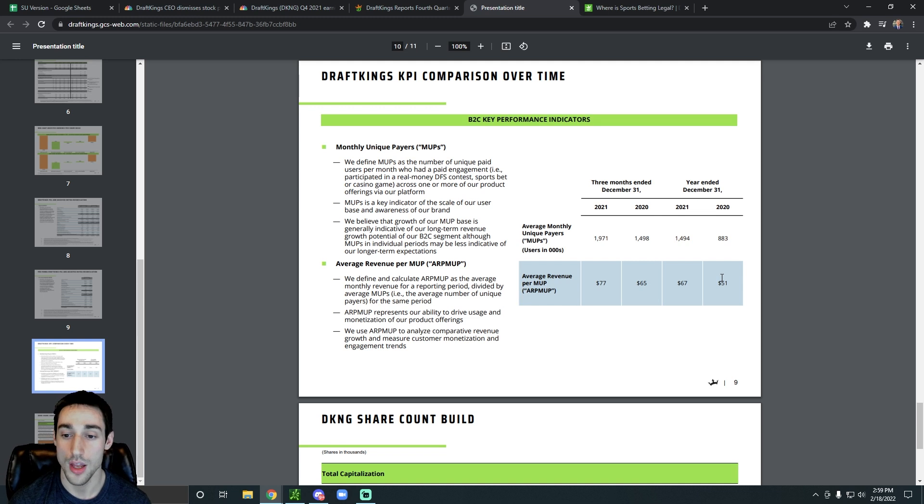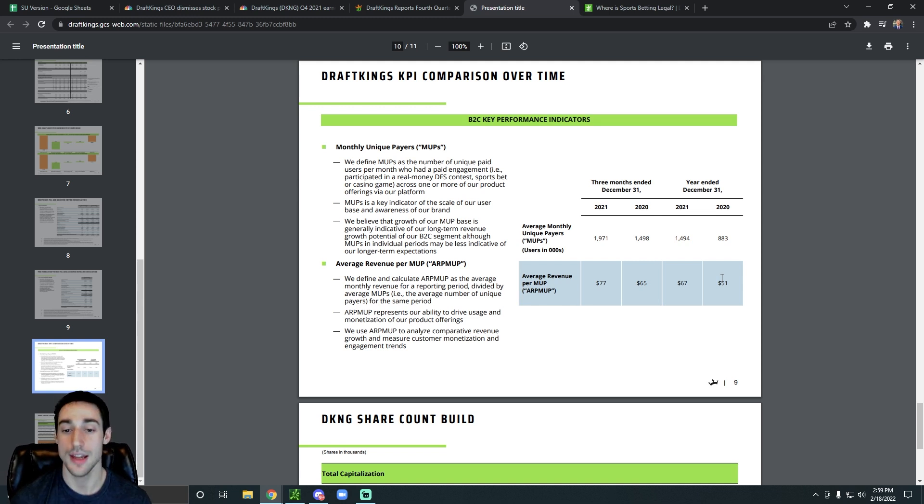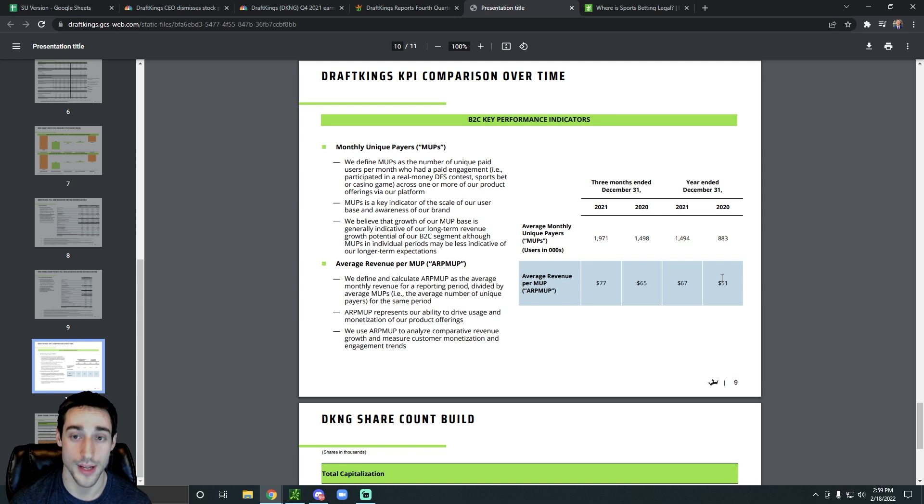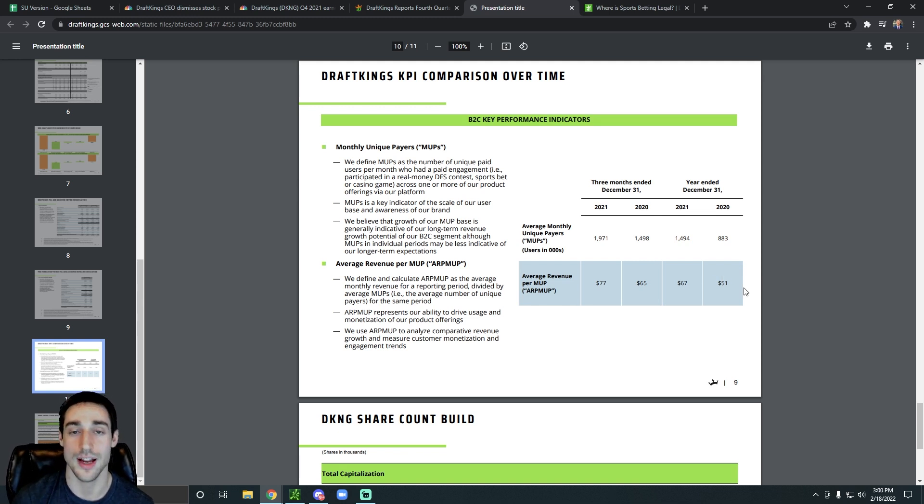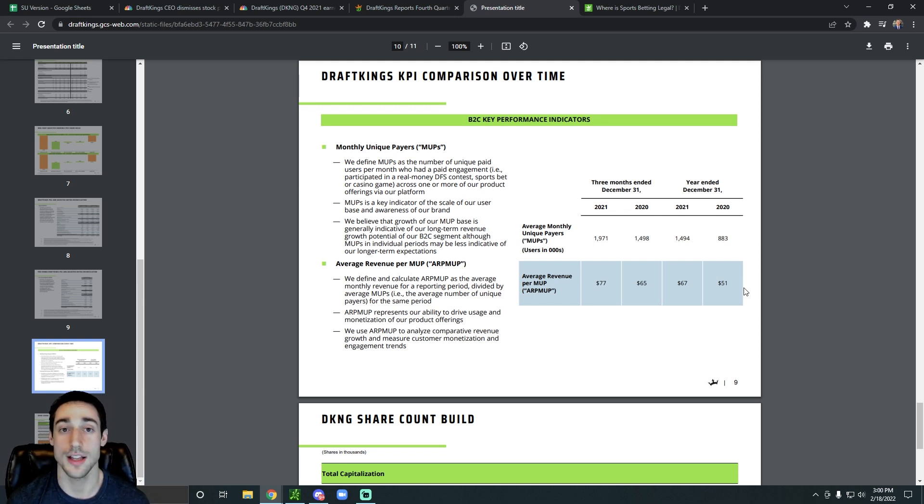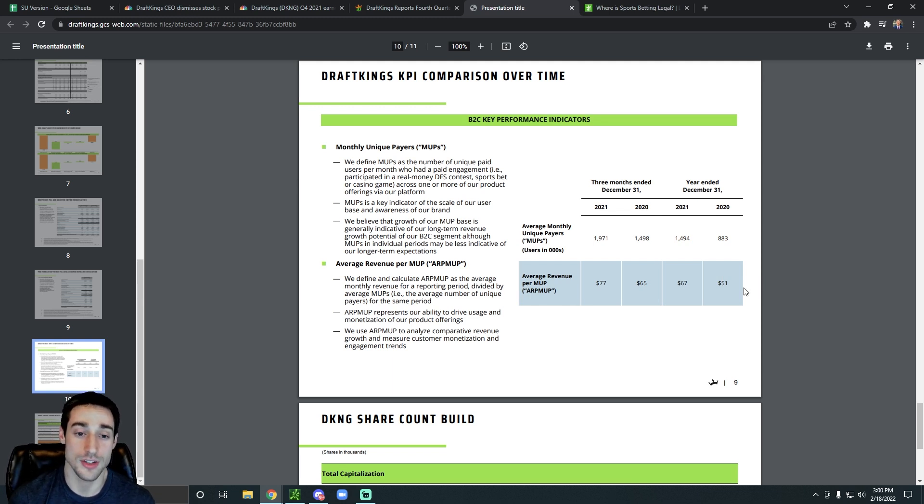Awesome to see. We can also see that the average revenue per monthly unique player went from $51 in 2020 up to $67 in 2021. So whichever way you look at it, they're growing.